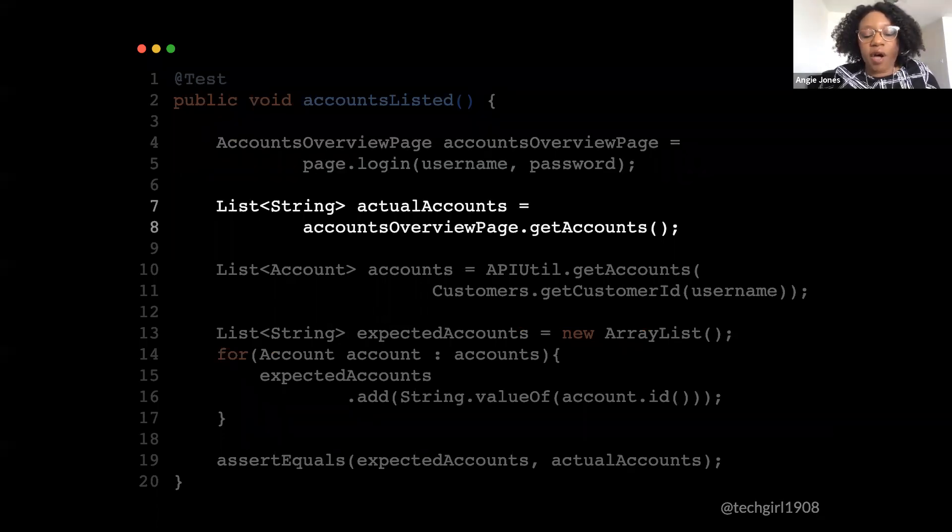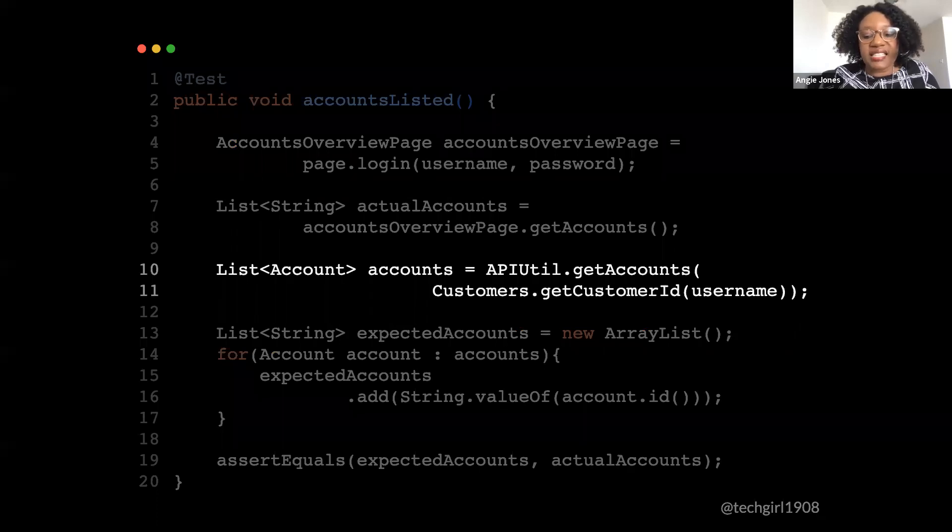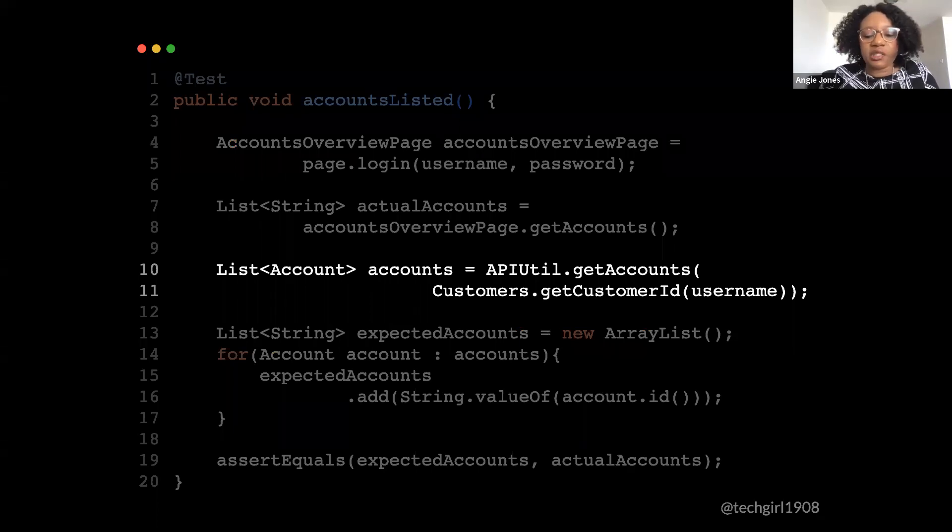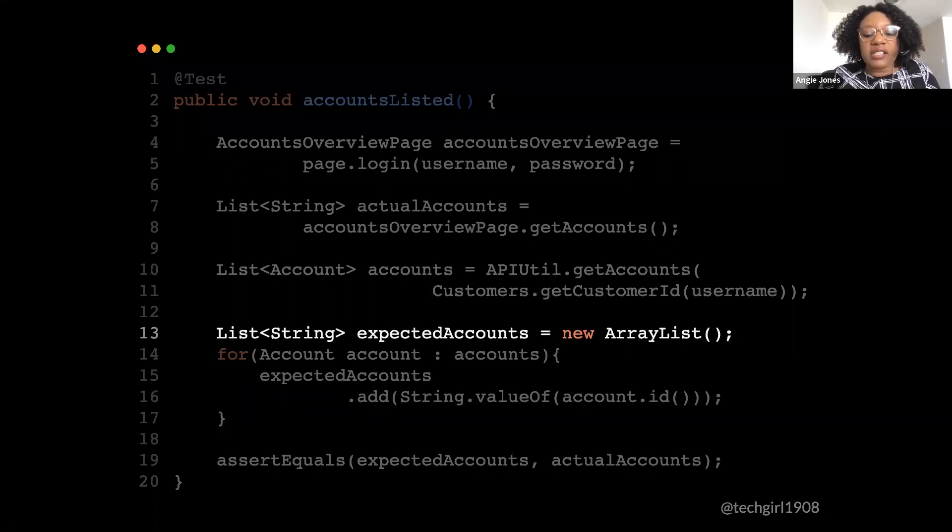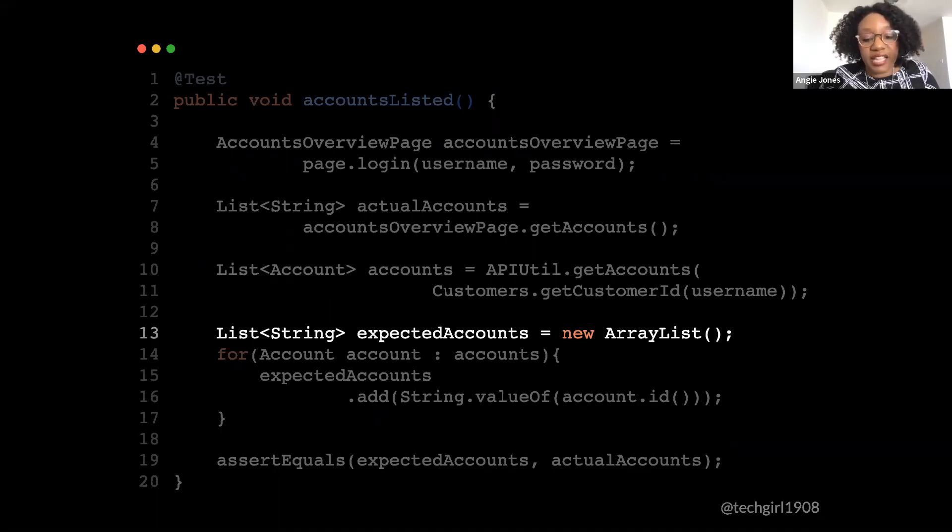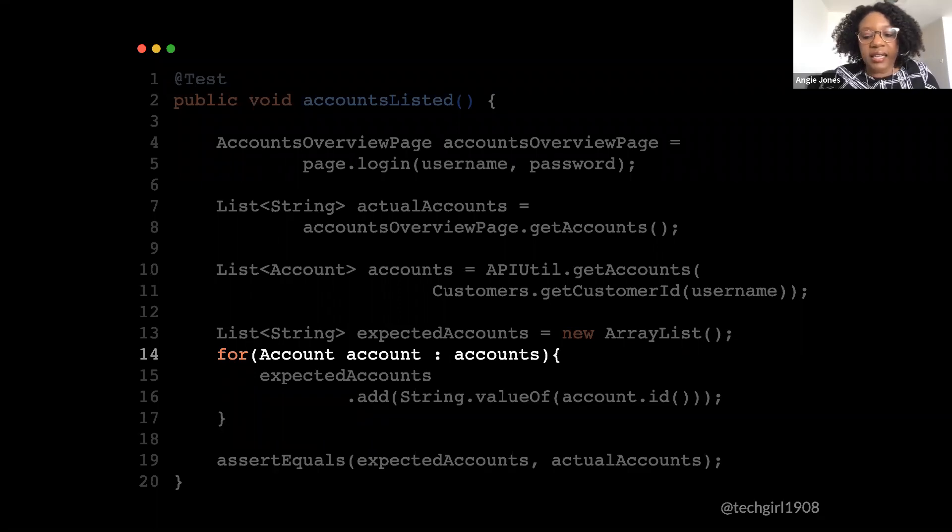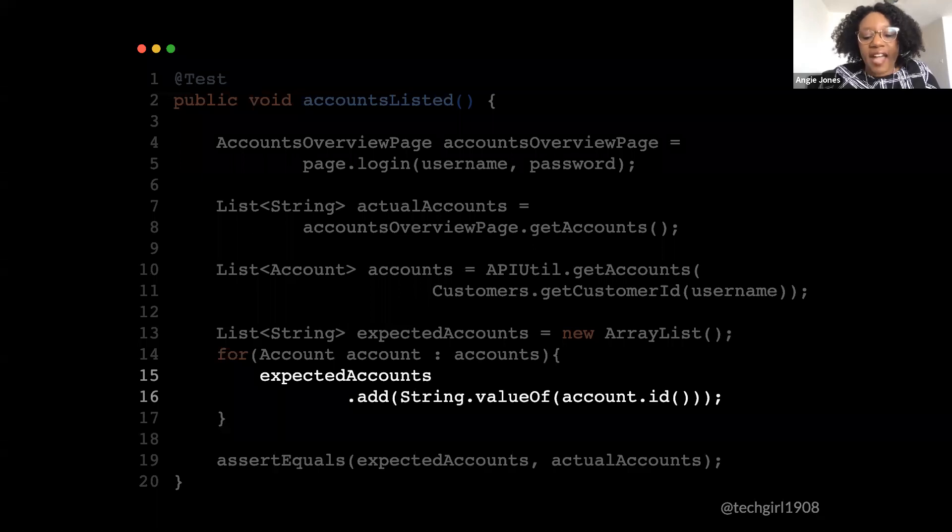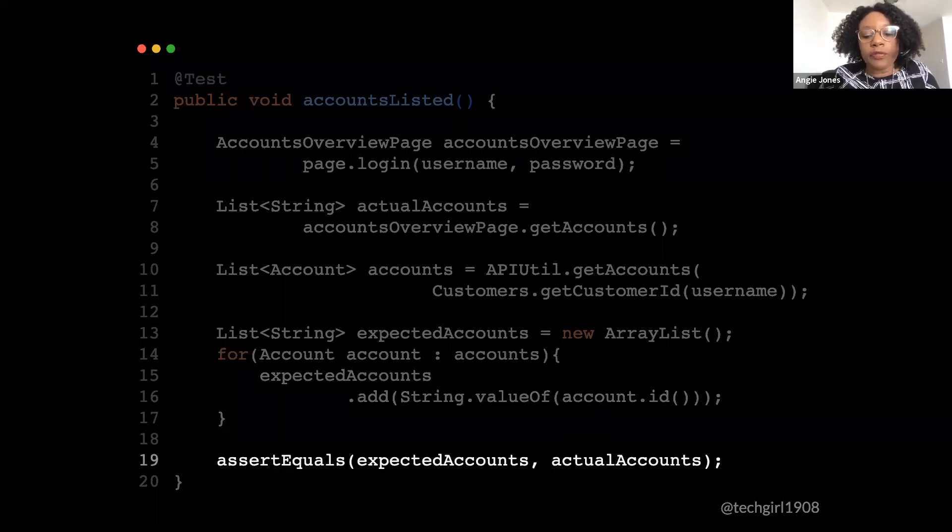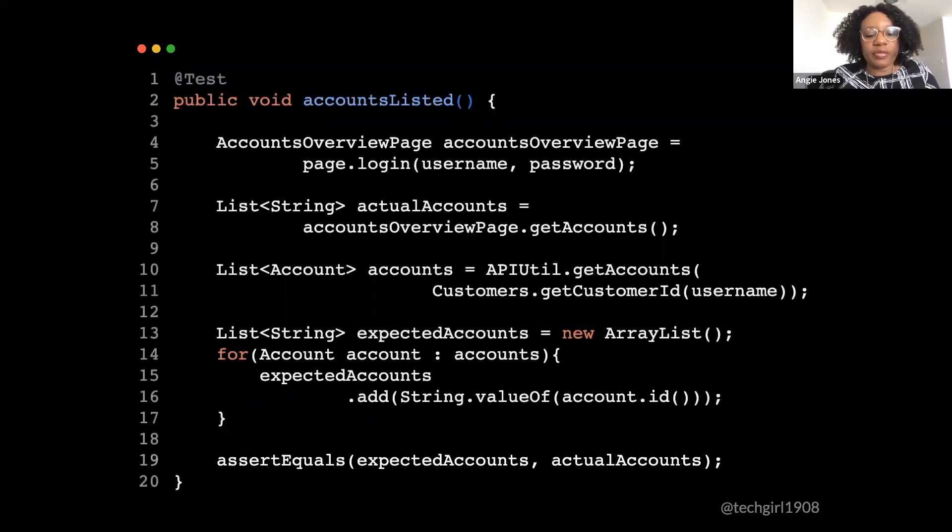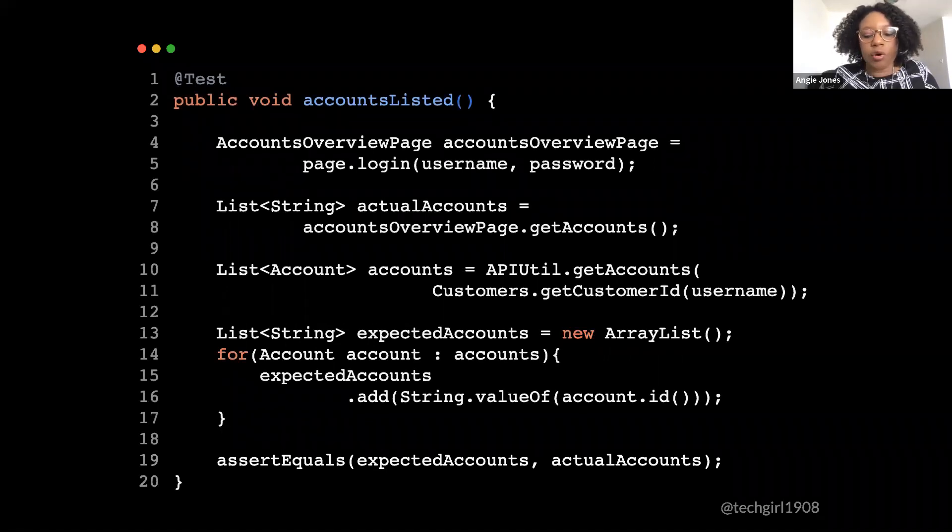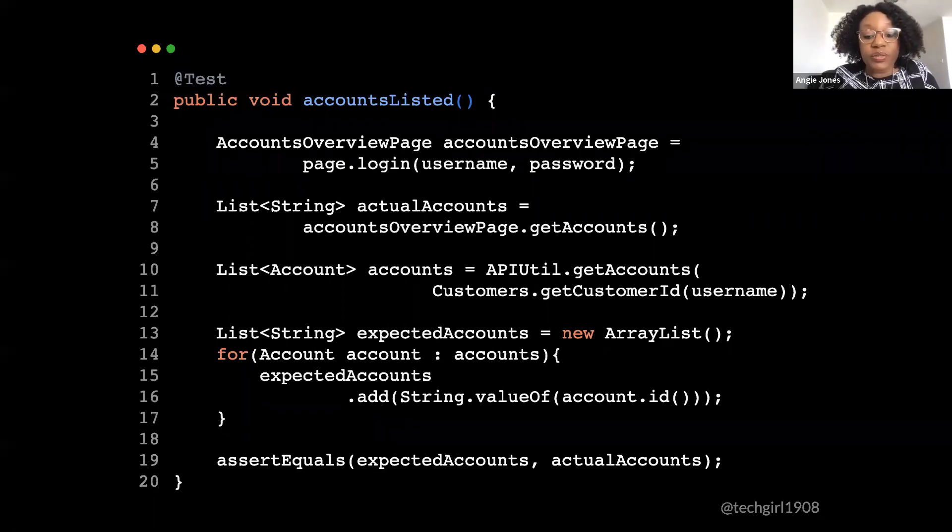So here's our test code. Let me walk you through it. So here we're logging into the application and we get a handle to this accounts overview page. This is where that table of accounts is located. Next, we get a list of all of the account numbers that are displayed on the page. Then we want to get the expected accounts. So this test data can change. So we're actually going to make a call to an API to get the expected accounts. And this returns a list of deserialized objects, account objects. And we want to make a new list, which will contain the account numbers as strings, as opposed to the entire account.